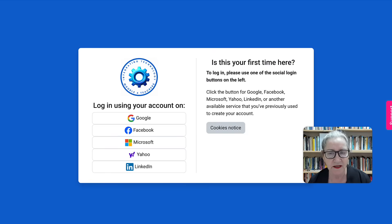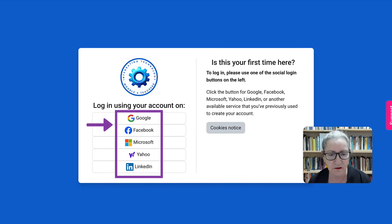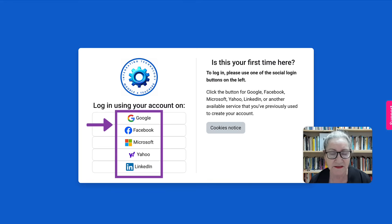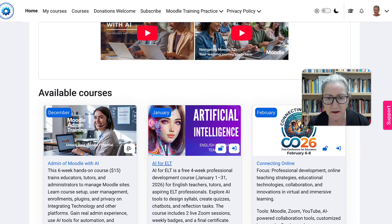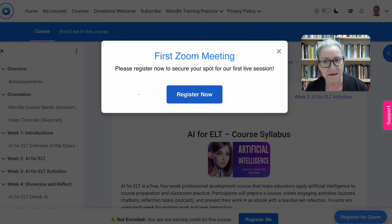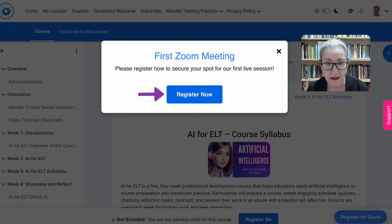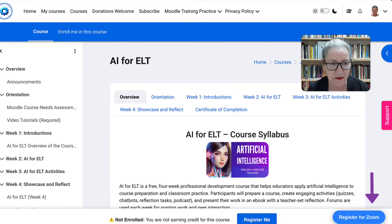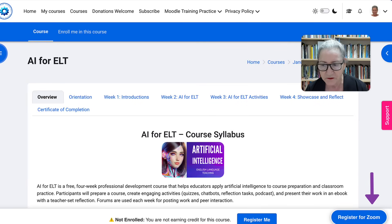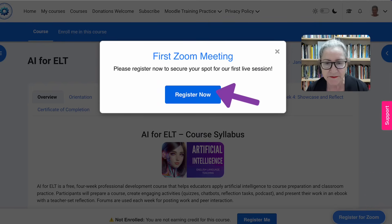Let me go back to the course and show you something else that's really neat — by going in as one of the participants who has enrolled in the course. Here goes, I'm logging in, which is really easy because all you have to do is hit Google, Facebook, Microsoft, Yahoo, or LinkedIn, and it just takes you right in. This is called authentication by services. So I'm logged in. I'm going to go into this course, AI for ELT now. Notice it asks: 'Register now for the first Zoom meeting.' I get it here as well, but now I'm enrolled. Once I hit the X, notice there's a pop-up here — 'Register for Zoom' — and it takes me back there.